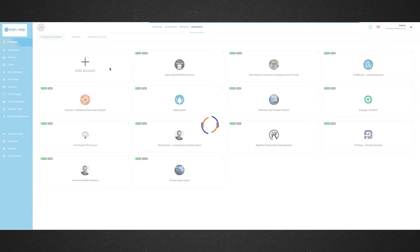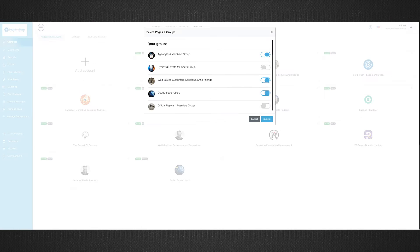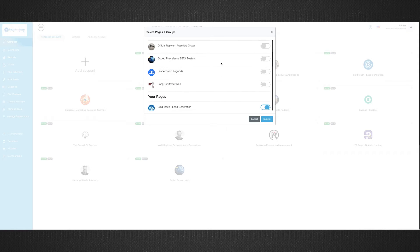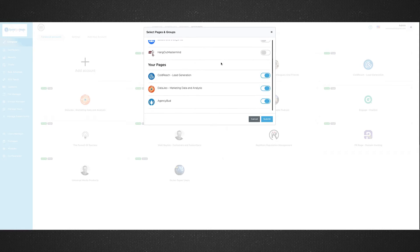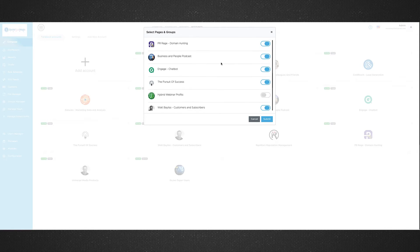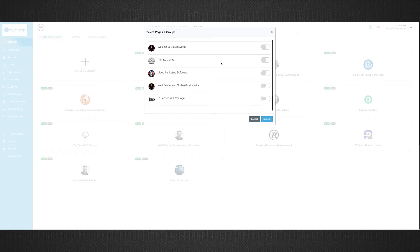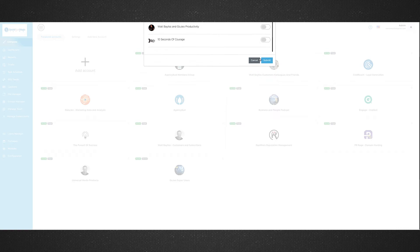And, of course, I can just simply add a new account. And right here is where I will choose which pages, which groups, etc., that I want to be able to connect right into our Social Post Magic.